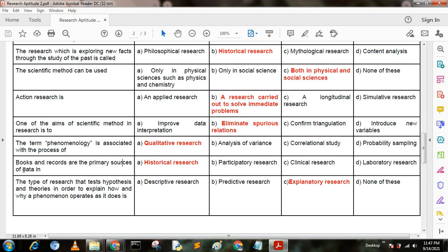Next question. Books and records are the primary source of data in — option A: historical research; option B: participatory research; option C: clinical research; option D: laboratory research. Here option A is the correct answer — historical research.